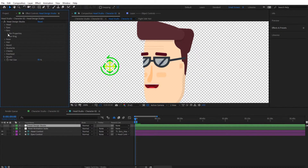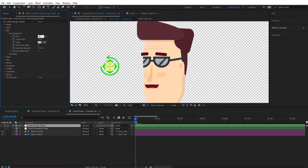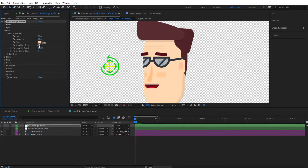Let's open the ear properties. From here we can increase the size to around 60%. The other settings look good, but let's change the ear style — let's see how style 14 looks. That's quite good, so I'll leave it at style 14.